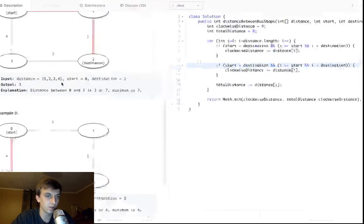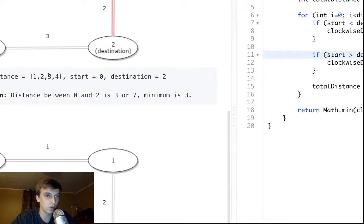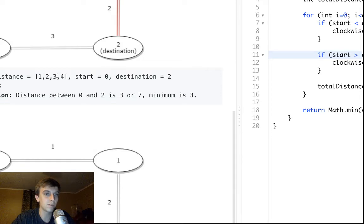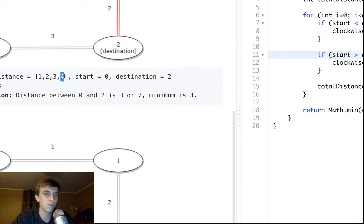We would want to count the distance from anywhere after the starting point. So if the start was three, we'd want to count this three, this four, and then this one, because that's clockwise to get to this two. You go to the right, so we'd go three, four, and one.